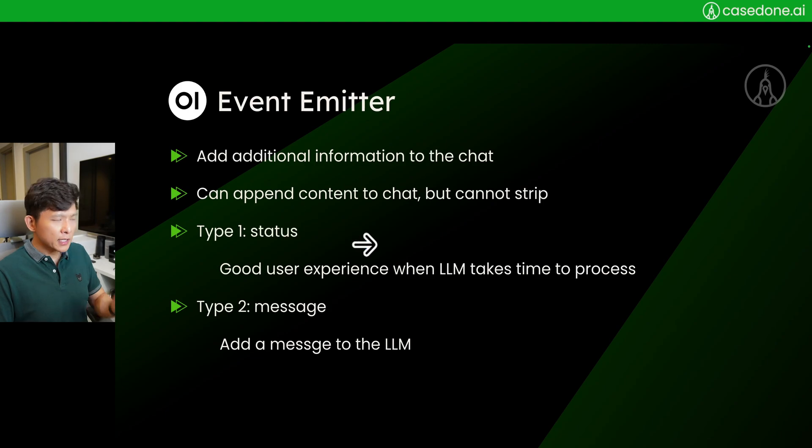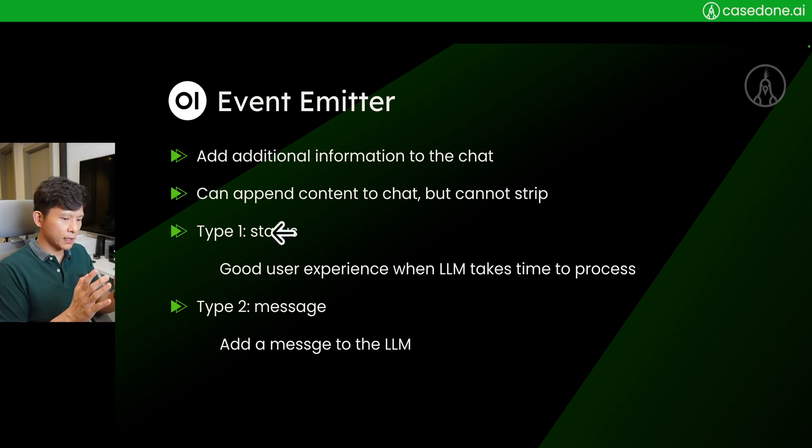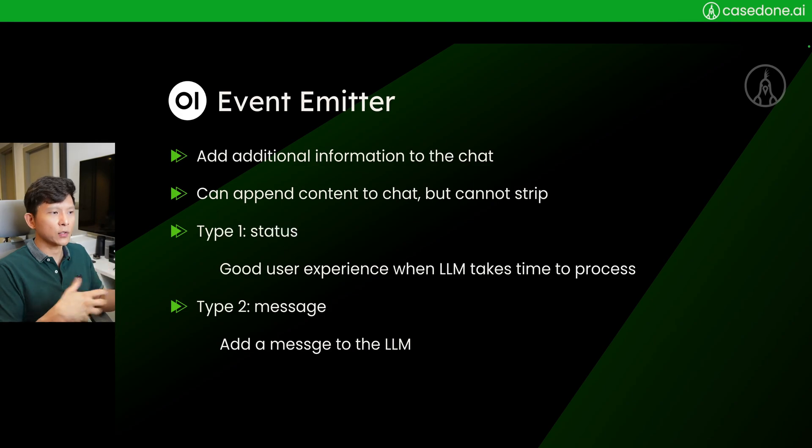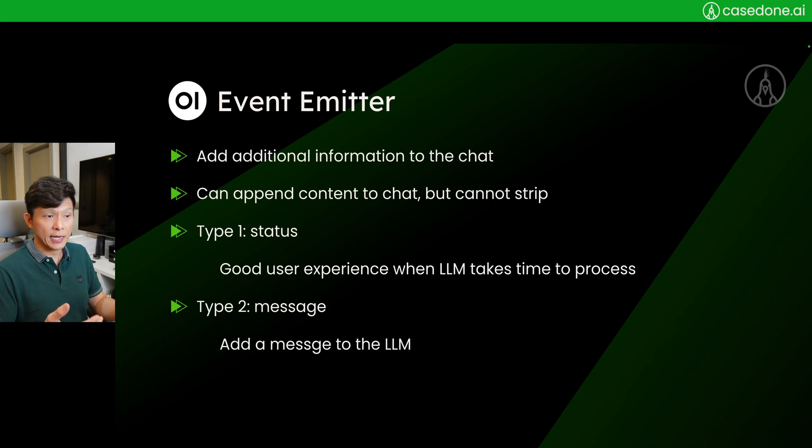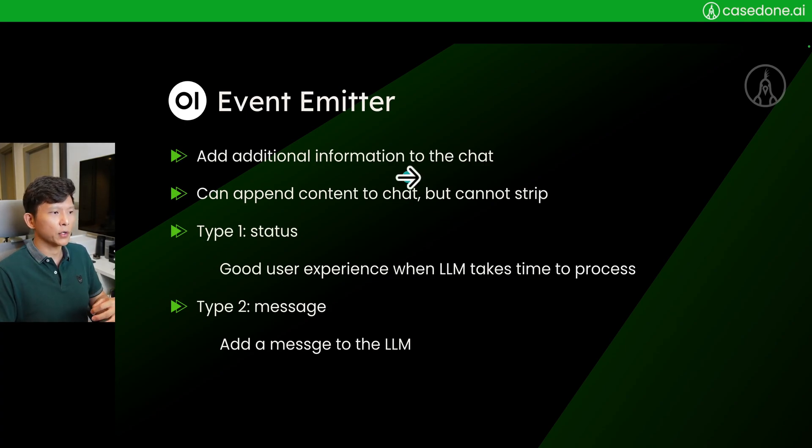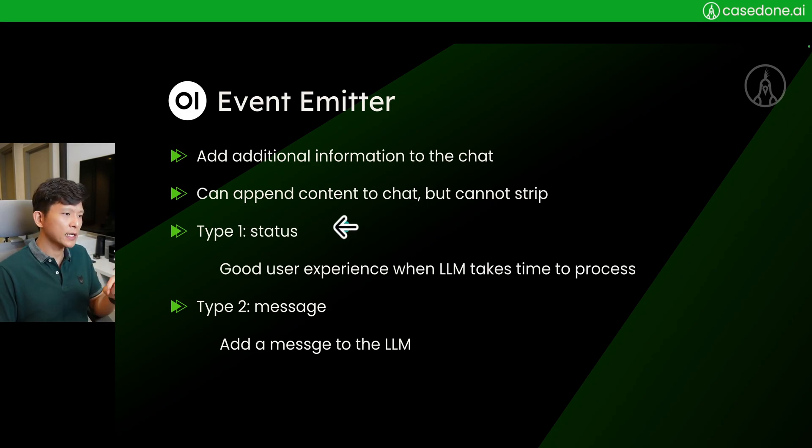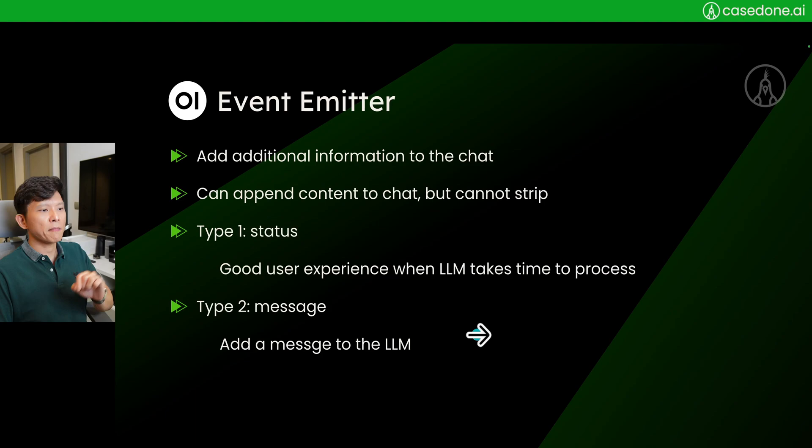A status will show in the user interface where the LLM is right now, so it's actually good for user experience so that he or she will know that, okay, the LLM is working, it's working its way to get the answer for you. That's type one status.